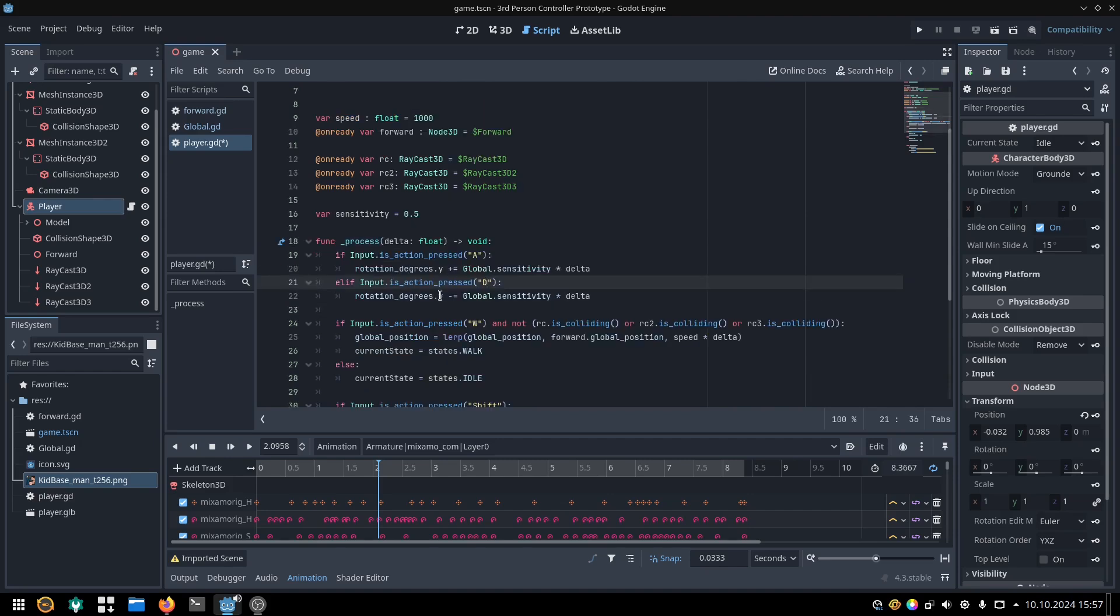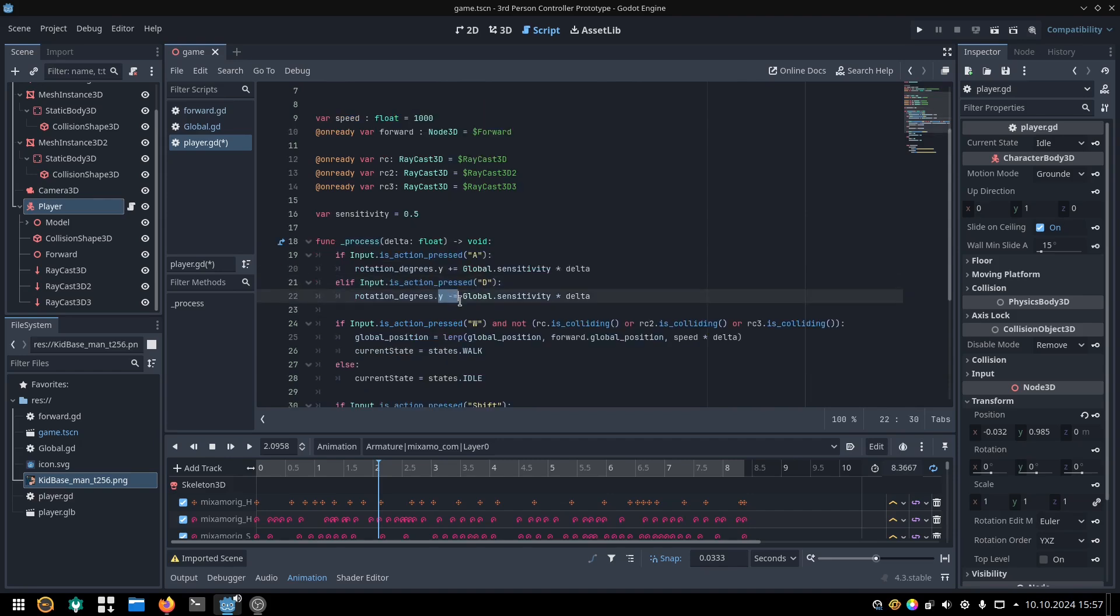If we press D, we subtract sensitivity times delta from the rotation degrees dot Y, so we rotate it in the opposite direction.